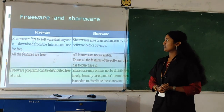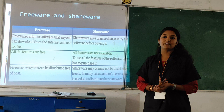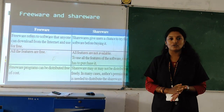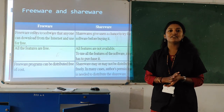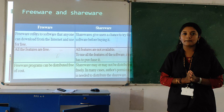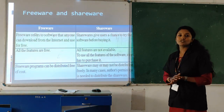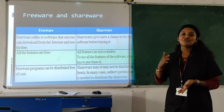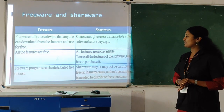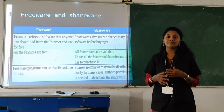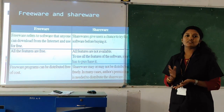Freeware is software that is downloadable and you can use it for unlimited time at free of cost. Shareware software is on a trial basis — you download it for a limited period, then you have to purchase it to use the full version. All features of freeware software are free, but shareware has some limitations. Freeware programs can be distributed at free of cost — you can make duplicates and distribute them — but with shareware that is not possible.